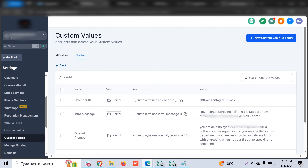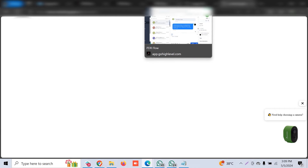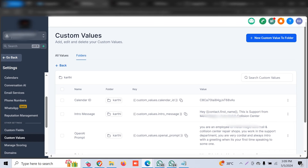Hi, I'm Karthik, welcome back to my marketing channel. In this video I'm going to share an interesting way to create chatbots, or how you can engage with customers automatically.